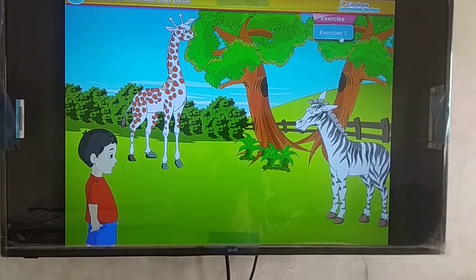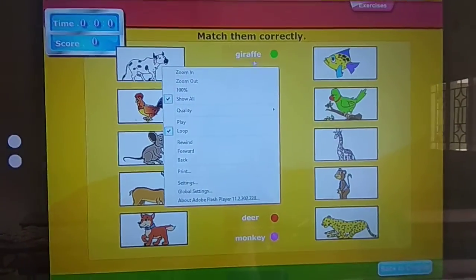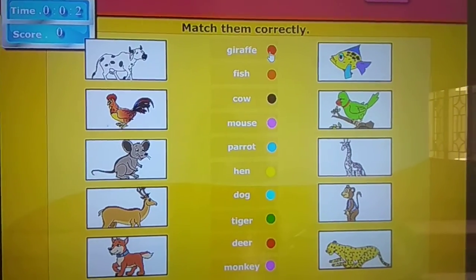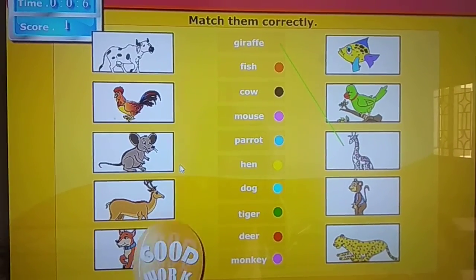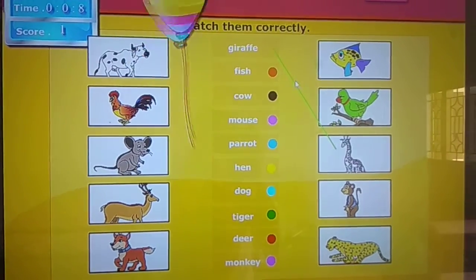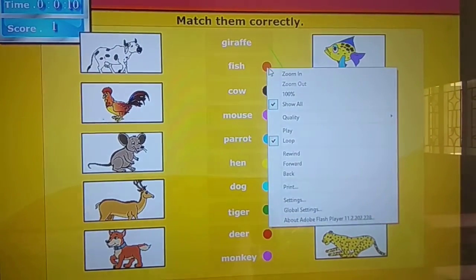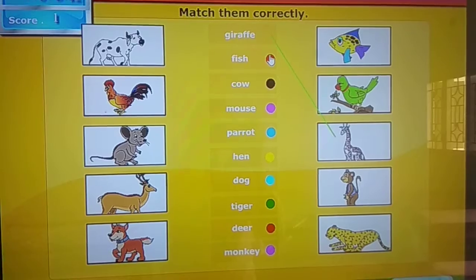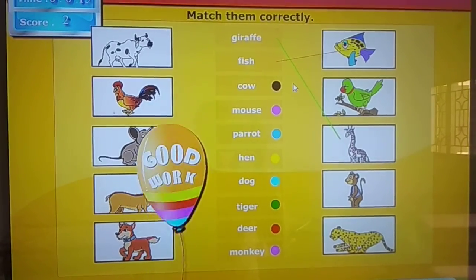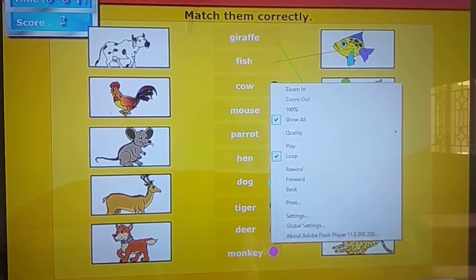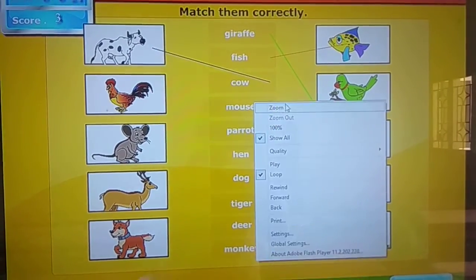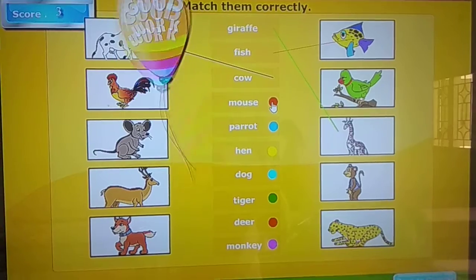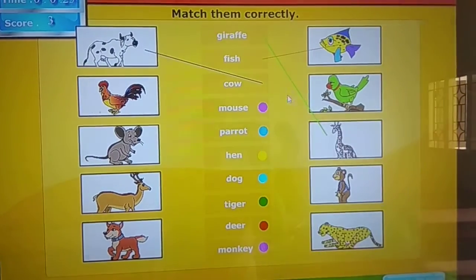Now let's do the exercise. First, the giraffe. Good girl. Count. Good girl. Mouse.